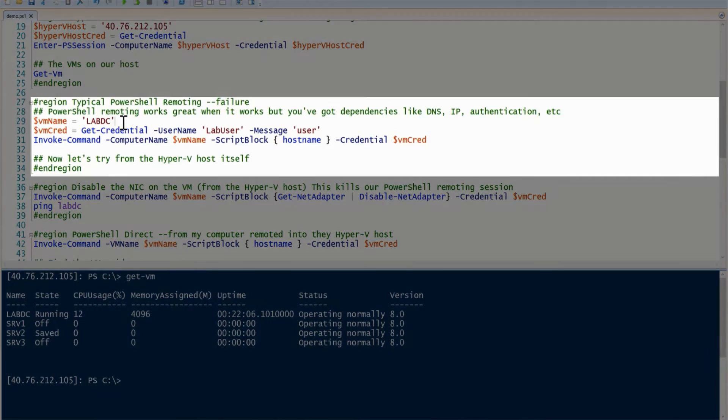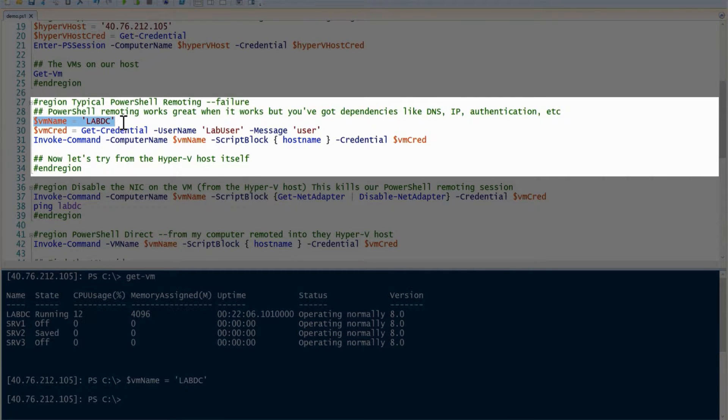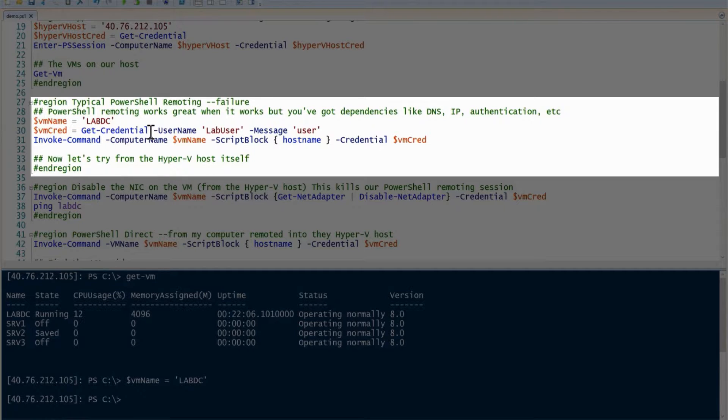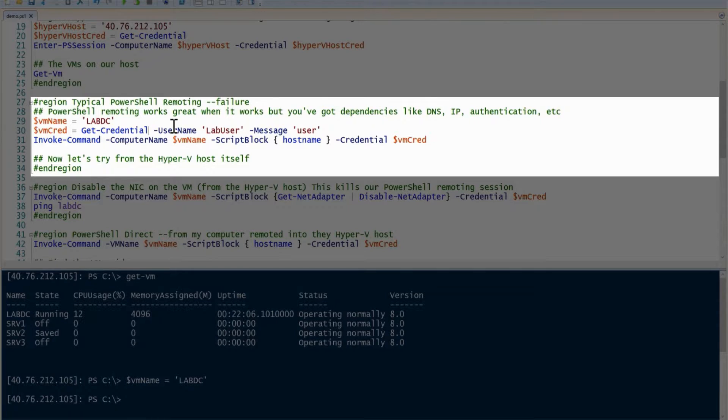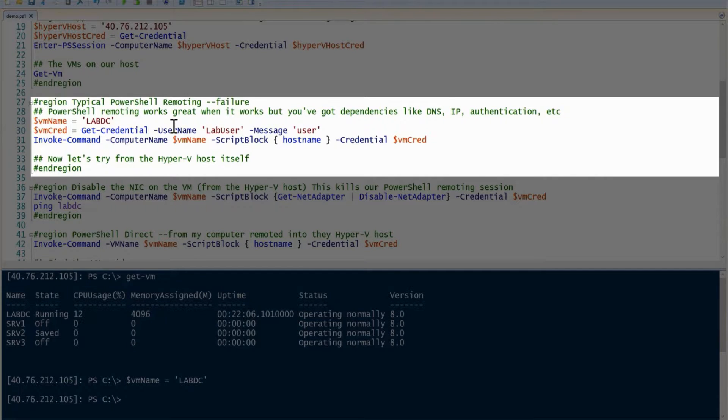To do that, first I'm going to assign the VM name here to labdc and get my credential. I've actually done this before, so I'm not going to have to prompt that. I have a VM credential, which is the Windows credential that's on the running Hyper-V VM.